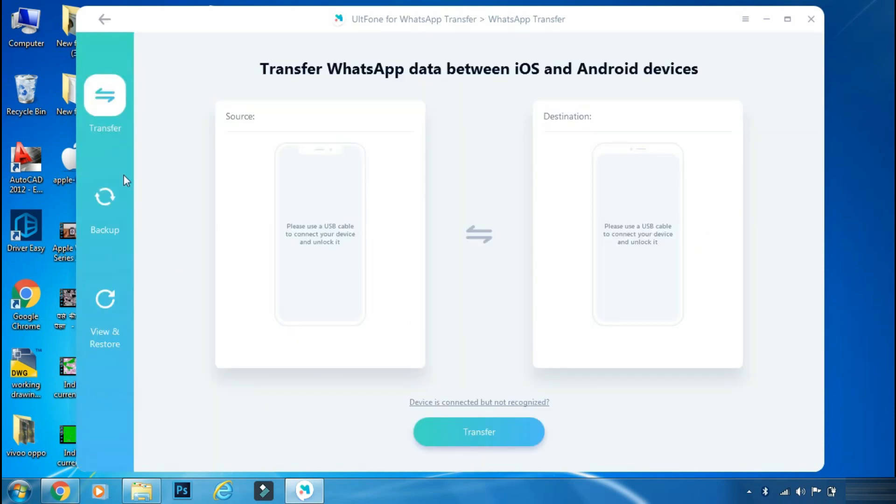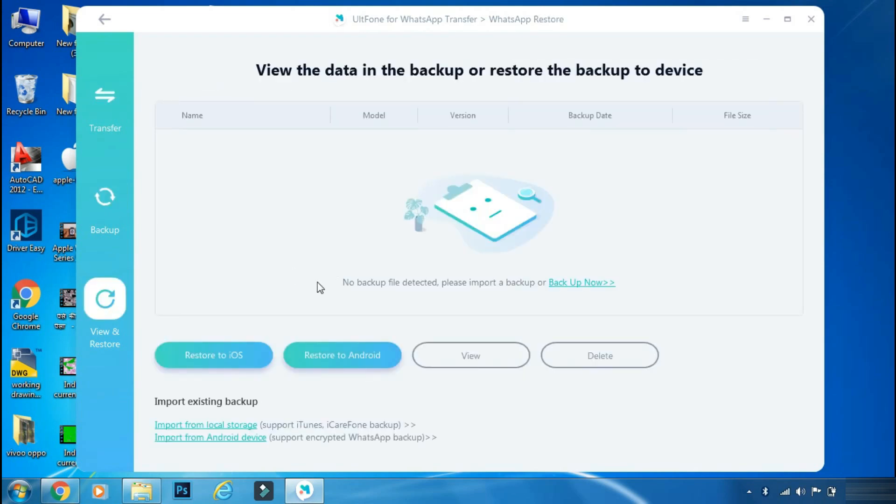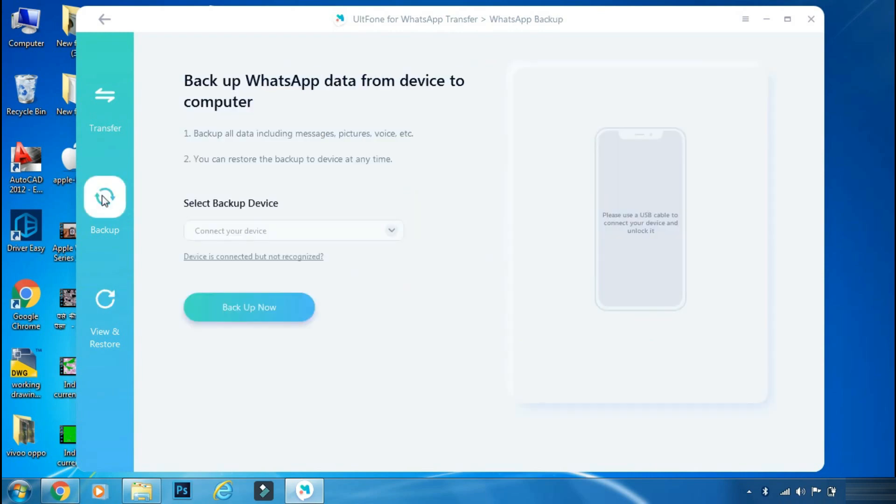So there are two methods. First is the direct WhatsApp transfer between devices, and second one is first backup then restore. So for this video, we will choose first backup and then restore option.